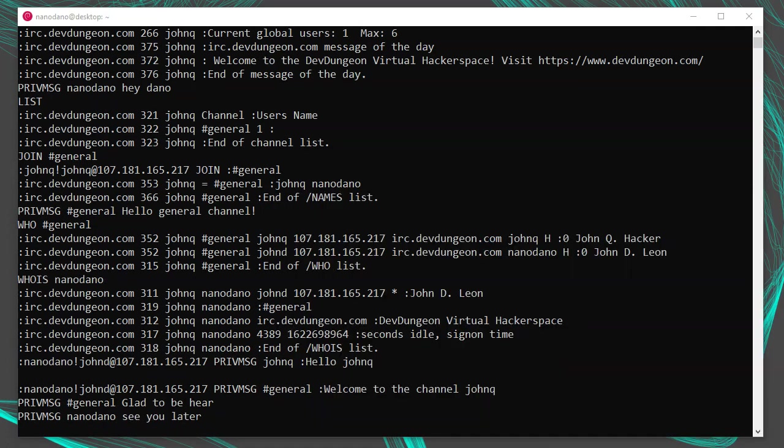So now you've got an active client connection to the IRC server. You know how to list the channels and find somewhere to chat. You know how to join a channel. You know how to check who is in a channel. And you know how to send messages to a channel or to a specific user. You're pretty much all set.